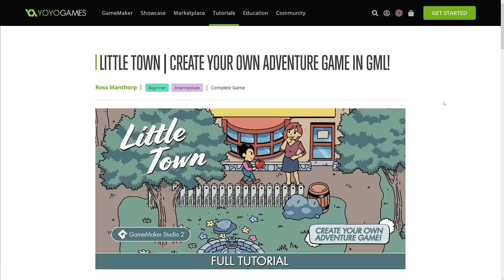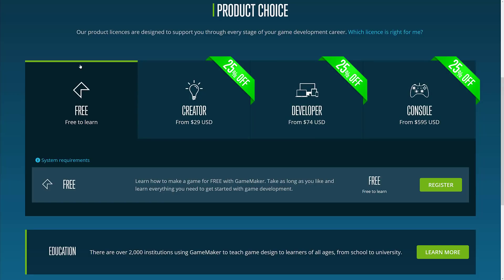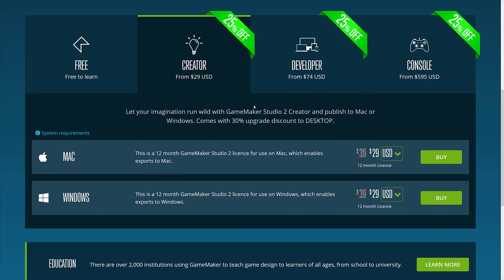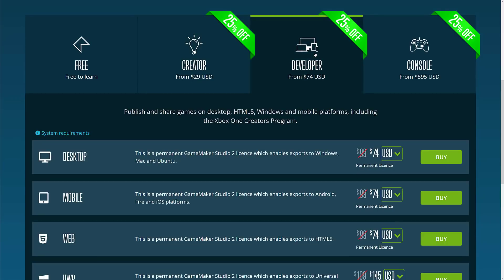So let's look a little bit more into the detail of what that boils down to. You have four tiers here — or not really tiers because you can pick and choose what you want. You've got Free, Creator, Developer, and Console. This is also a bit of a reorg of how things used to work, and it is cheaper. Before, they used to sell it at $99 for Windows, $99 for Mac, $99 for HTML, more money for iOS, more money for Android, et cetera. Now it's broken down into Creator, which allows you to publish to Mac or Windows, and it's down to $30. Developer allows you to export to HTML, Windows, mobile platforms, and Xbox One, from $75.